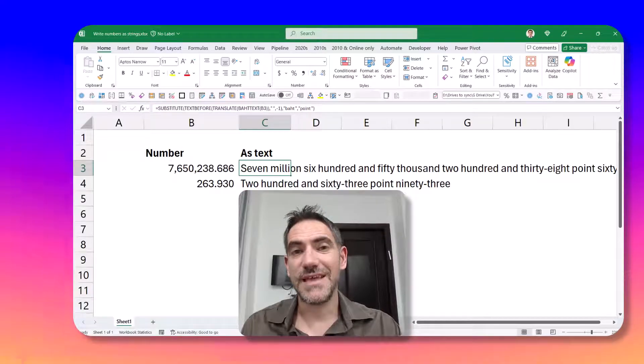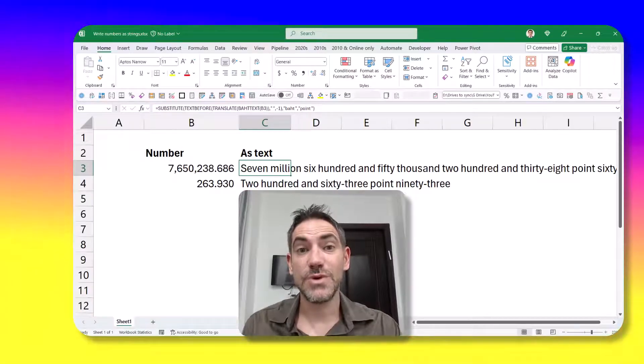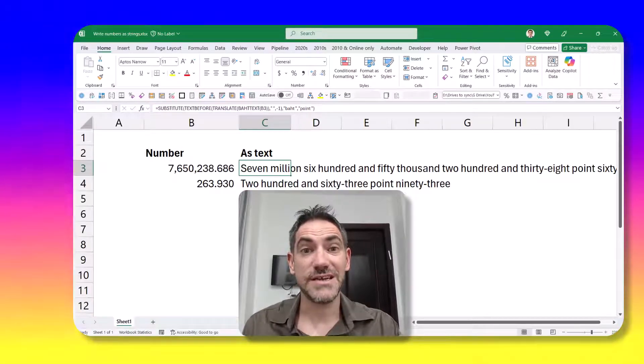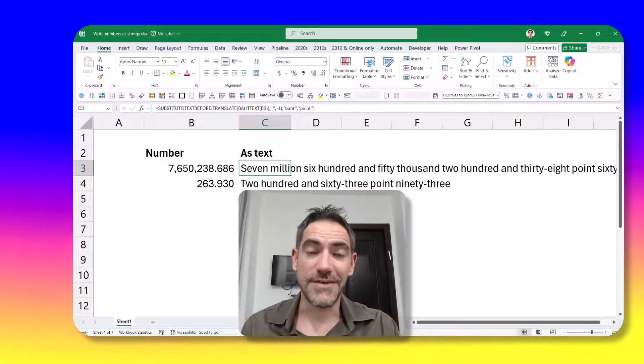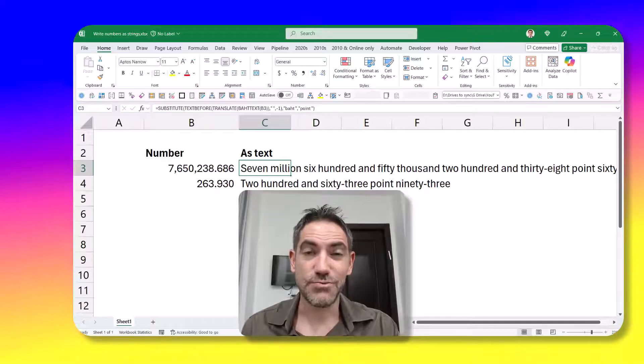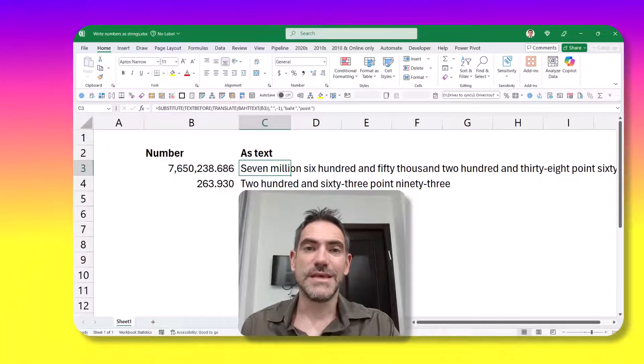Have you ever wanted to write a number as text values? Well, with new functionality in Excel, you now can. I love this feature. It's pretty hidden, but it's pretty awesome.